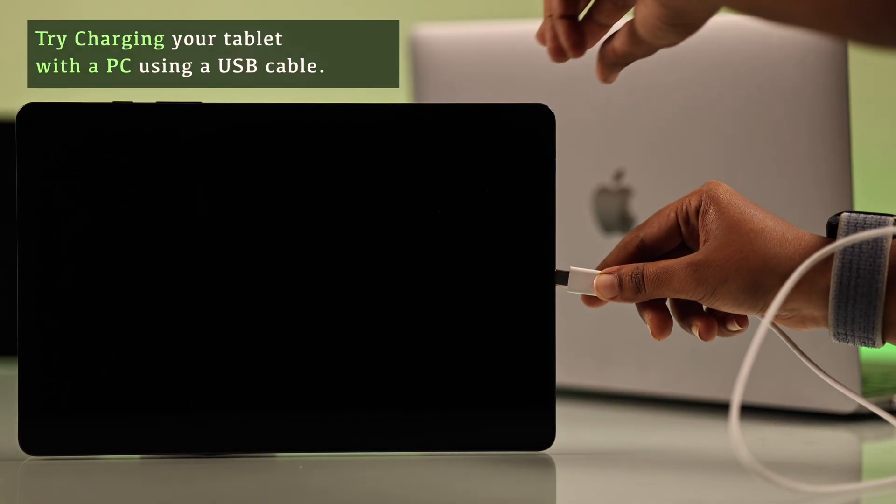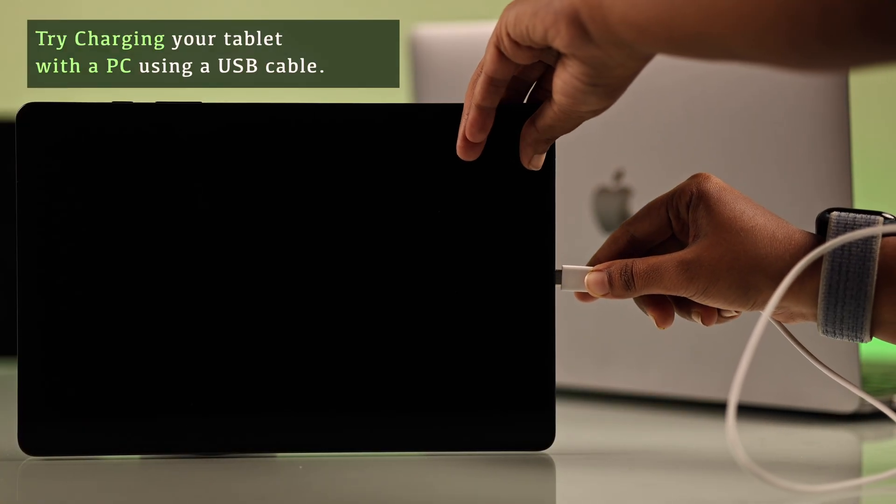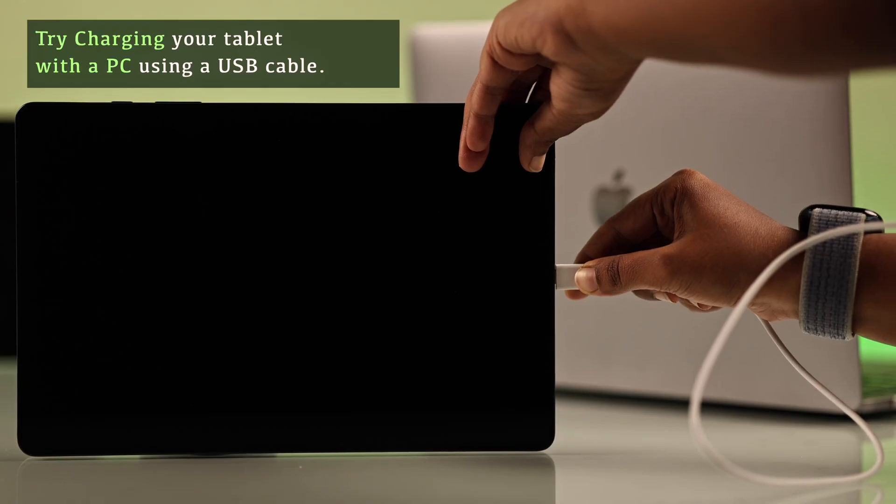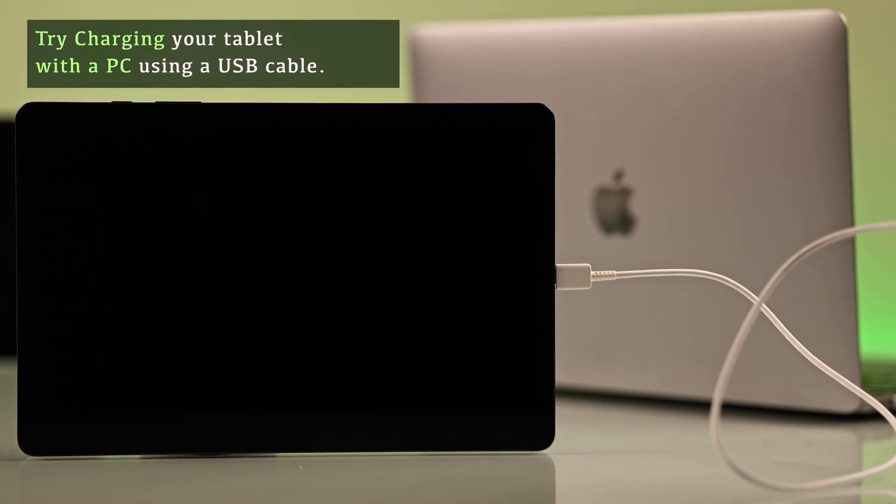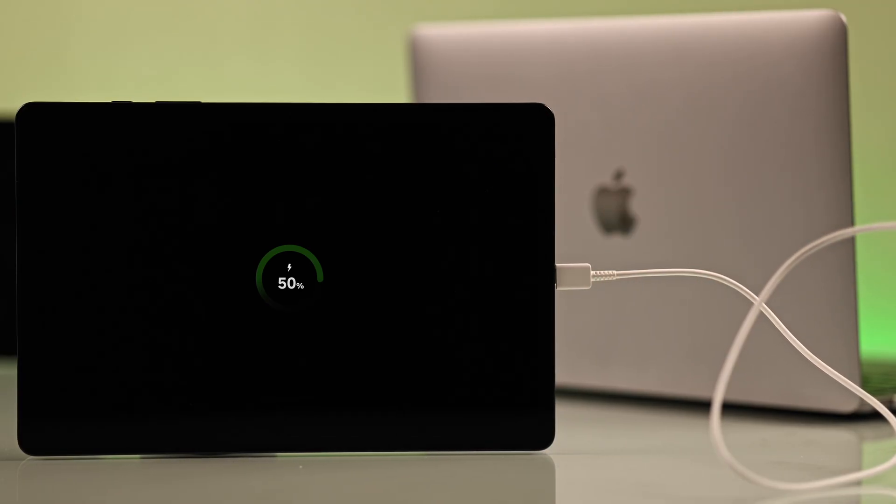You can also connect your tablet to a PC or Mac using a C2C cable. This helps check whether the tablet can still take a charge.